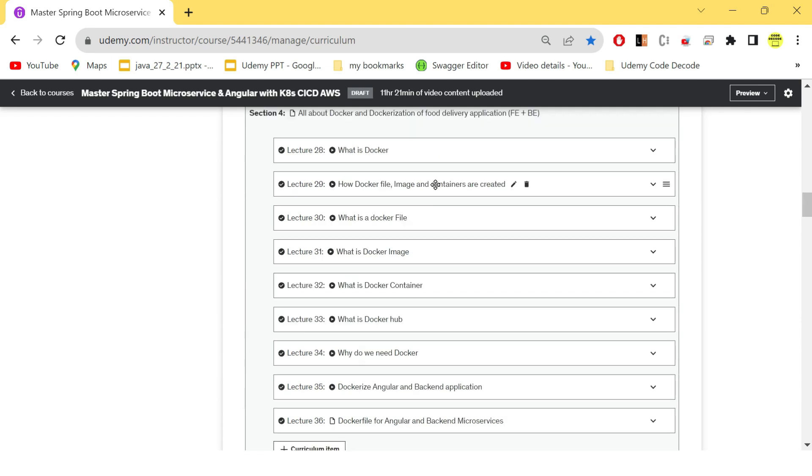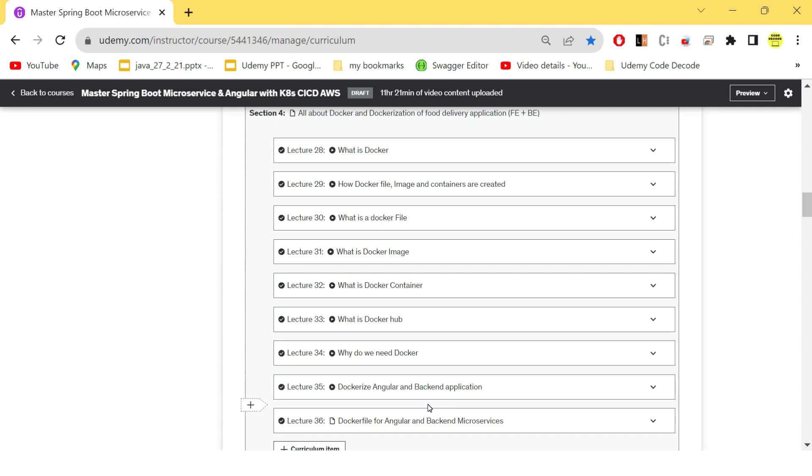So in section 4, we have seen everything about what is Docker, what is Dockerfile, what is Docker image, what is Docker container, what is Docker Hub, why do we need Docker, how to Dockerize your front end as well as back end application so that it can run seamlessly in a container in Kubernetes EKS cluster in AWS.